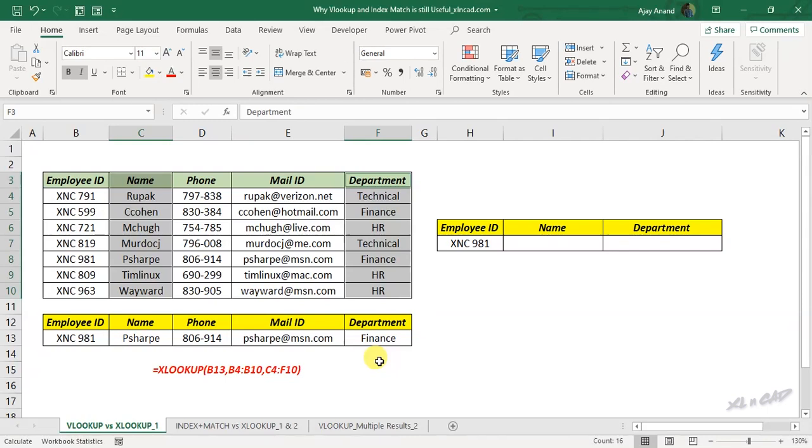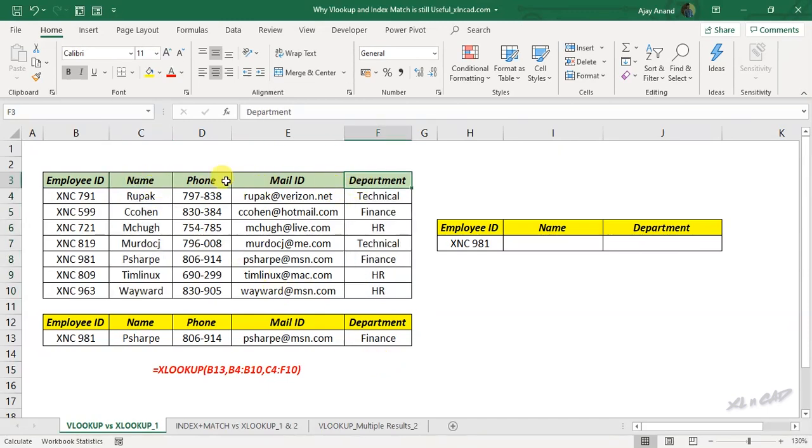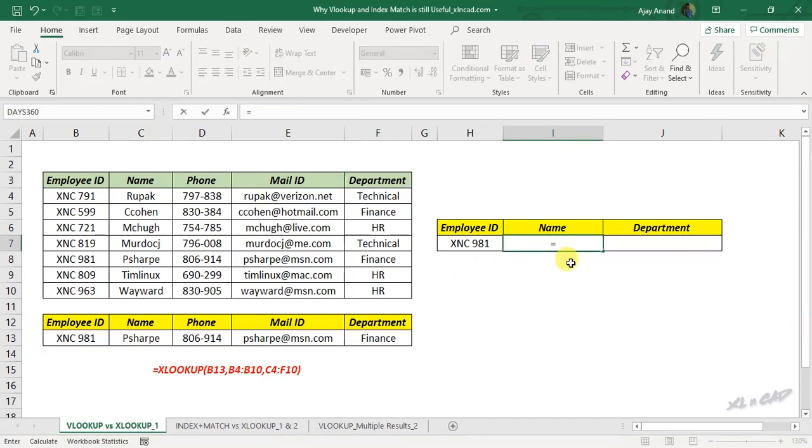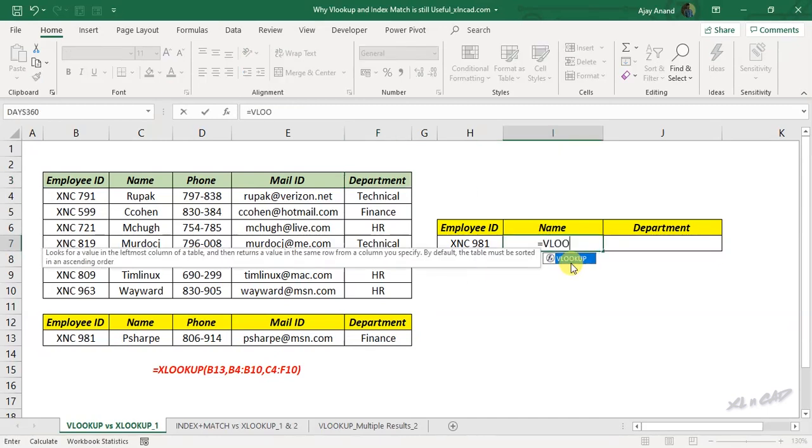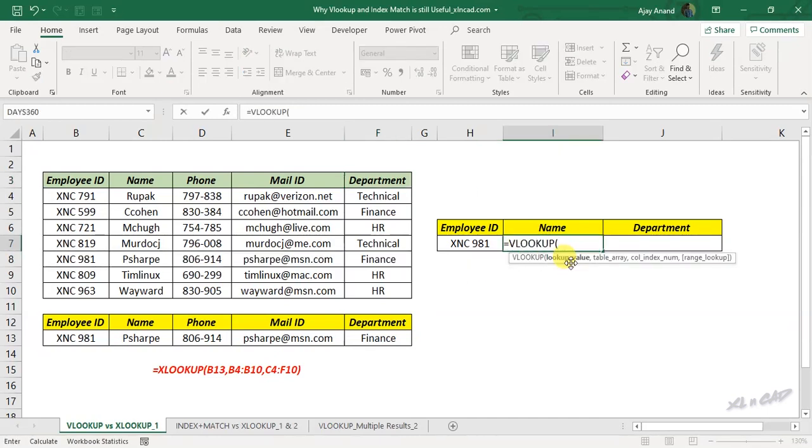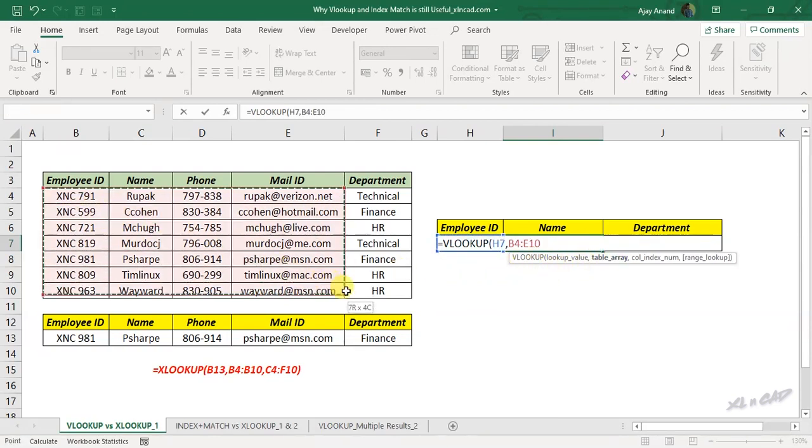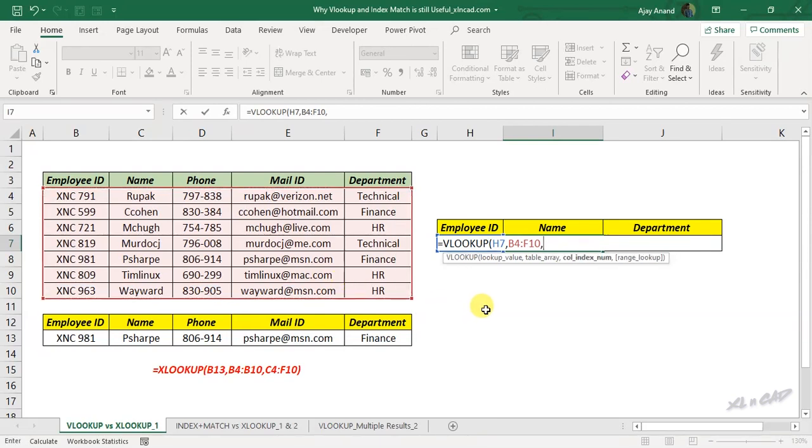And this is where VLOOKUP scores over XLOOKUP. To return the name from the second column and department from the fifth column, against this employee ID, equal VLOOKUP function, employee ID is the lookup value, comma, select the entire table, comma, third argument, column index number.